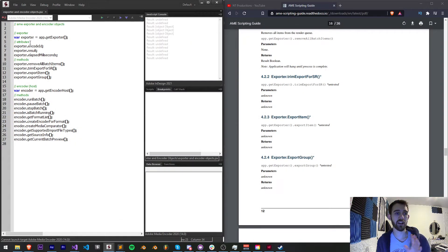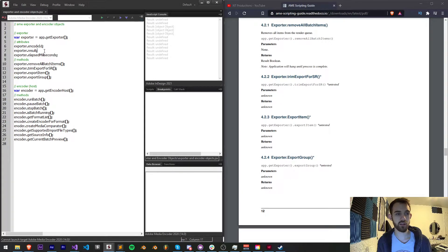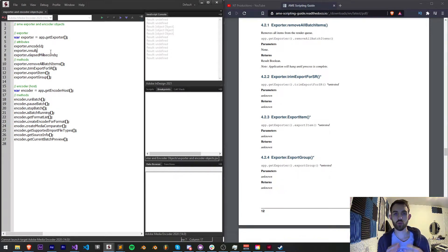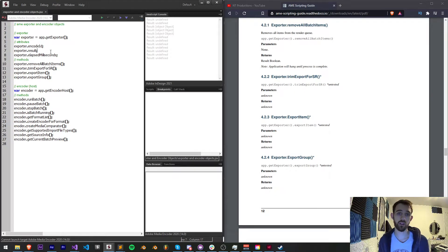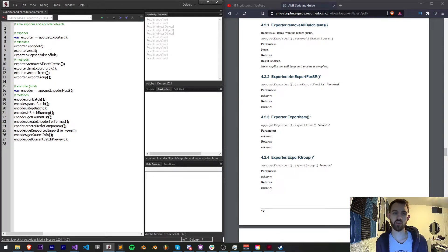The first attributes we have access to with our exporter is the encode ID. We have the results and the elapsed milliseconds. These are just properties that we can read from the Adobe Media Encoder exporter object, and it's information we can read and make decisions based off of.